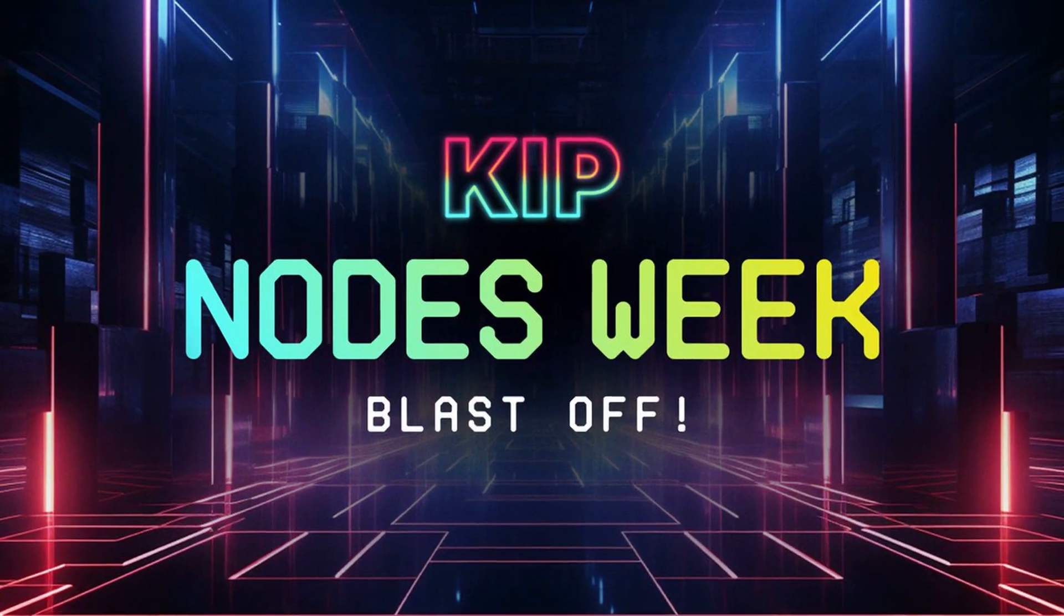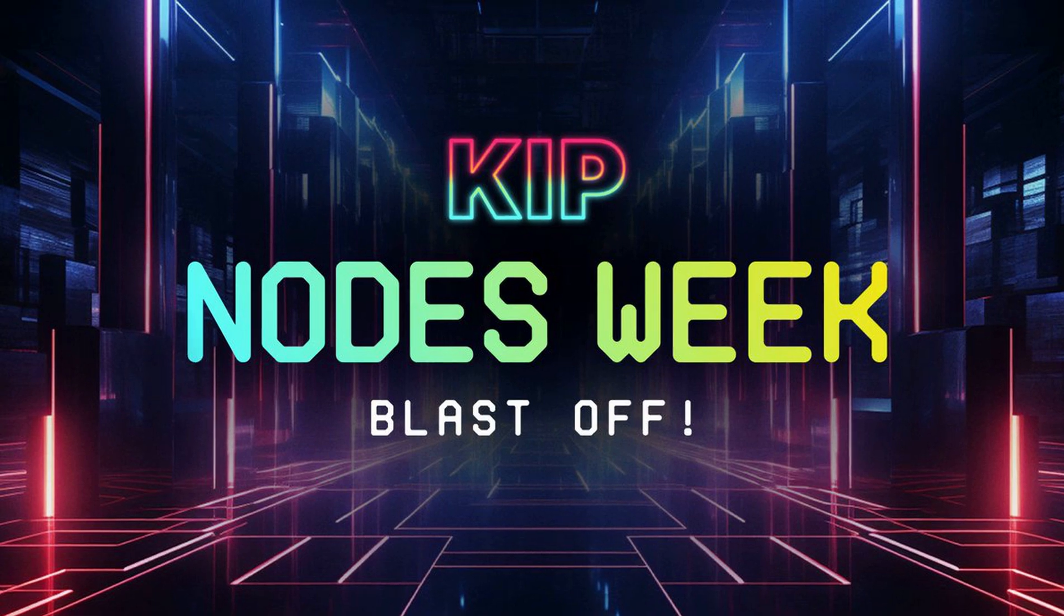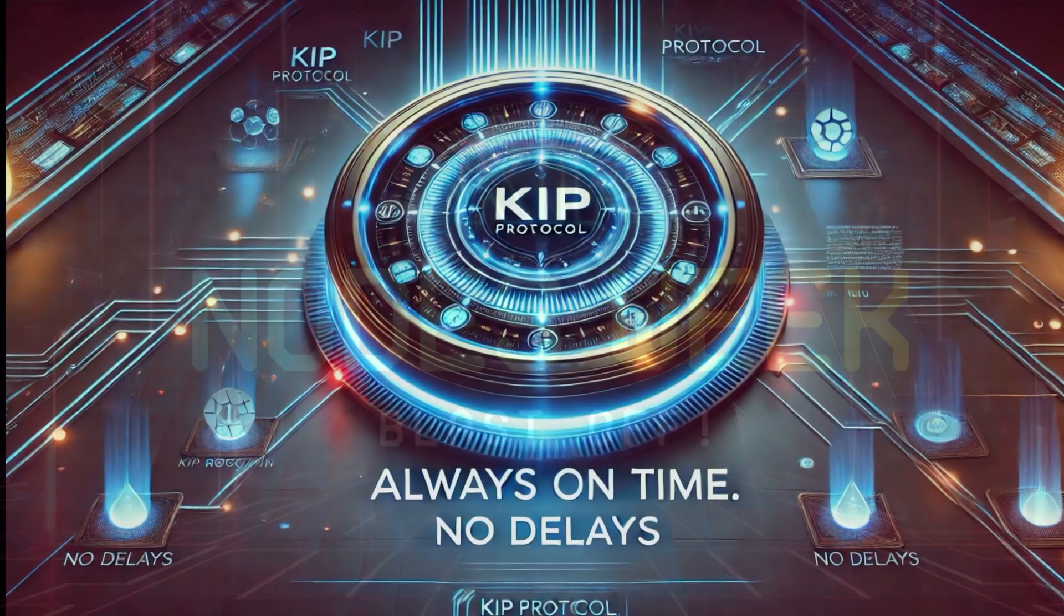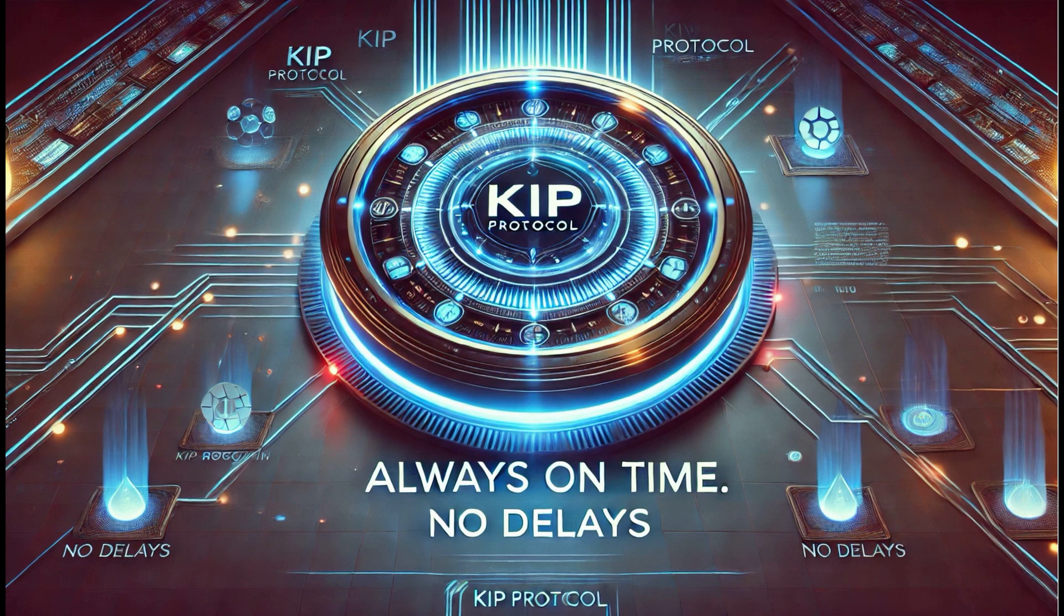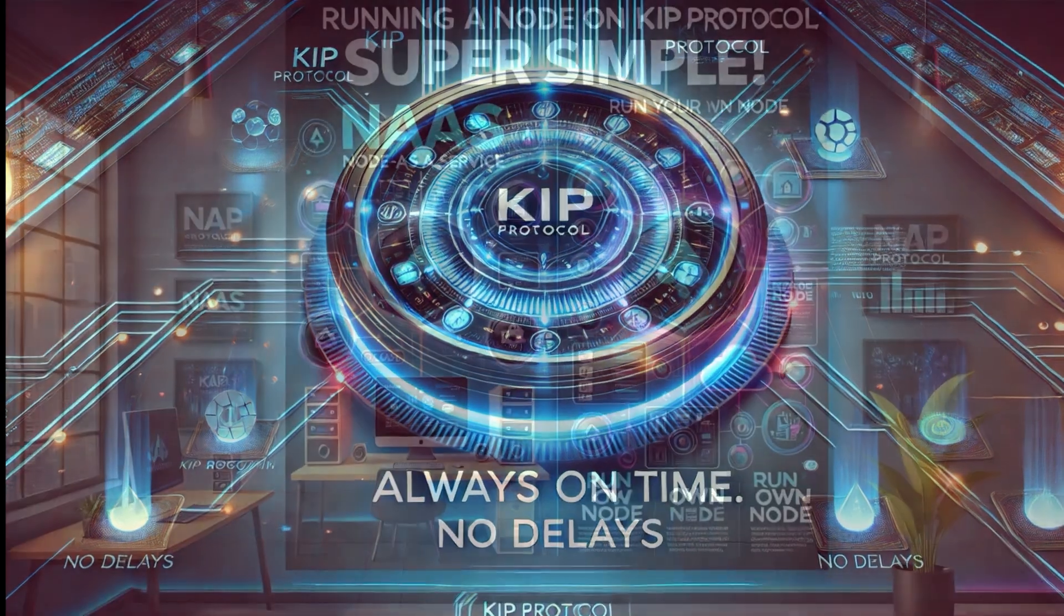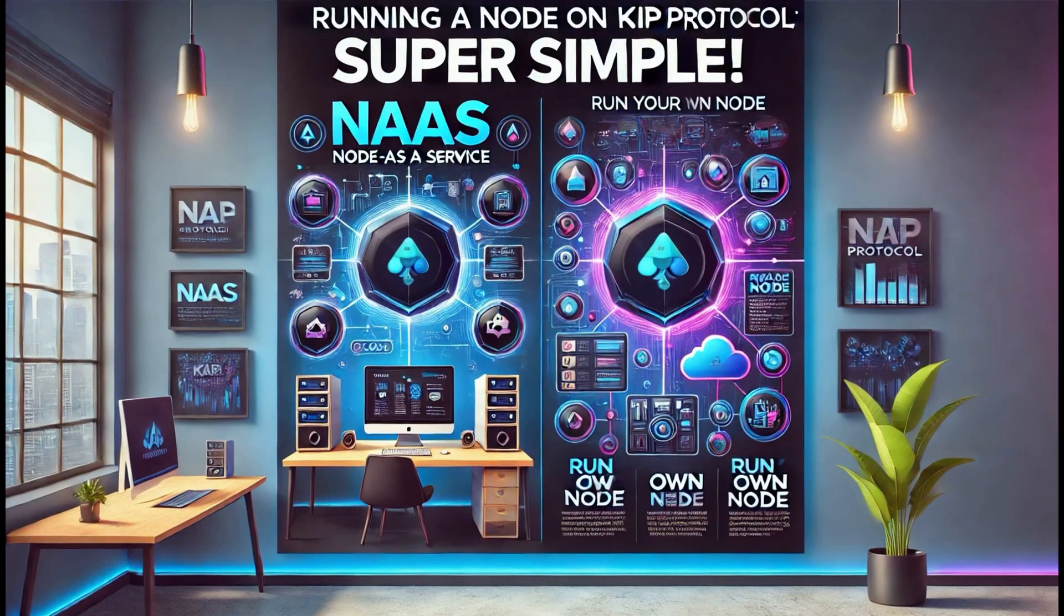As promised, KEEP Protocol delivered on its commitment to launch node operations within just 10 days of the token generation event. This rapid implementation underscores the team's dedication to delivering results without unnecessary delays. Running a node is now easier than ever.